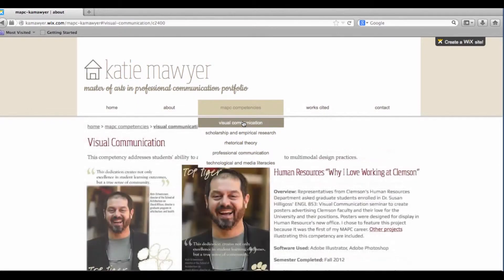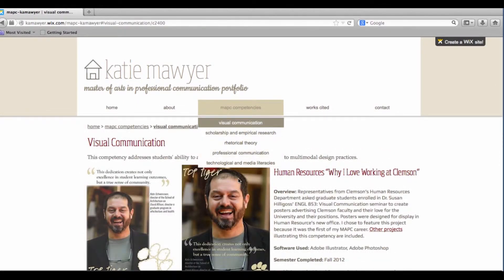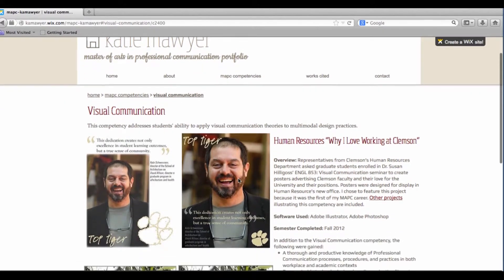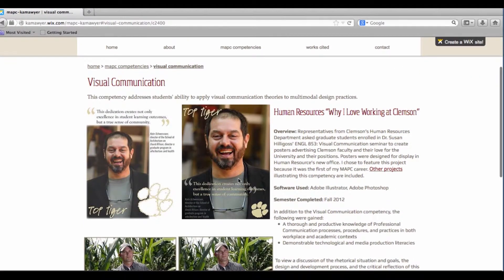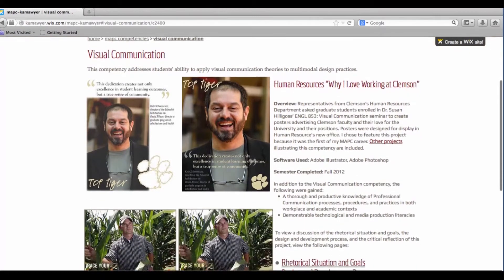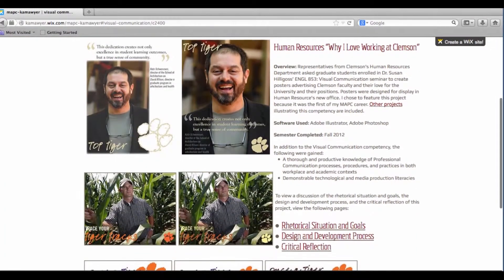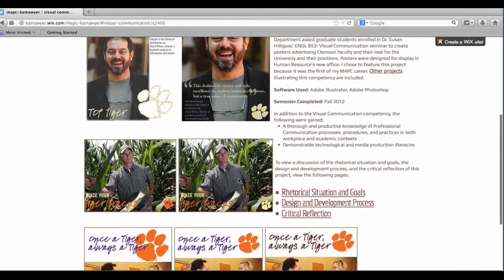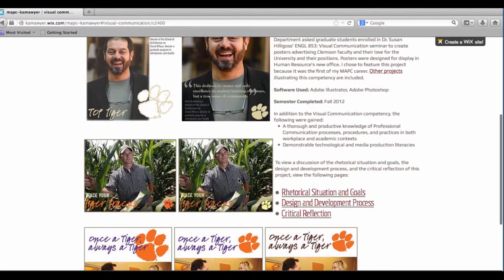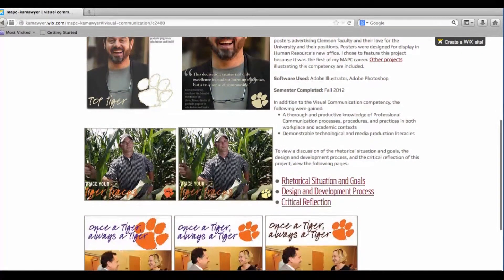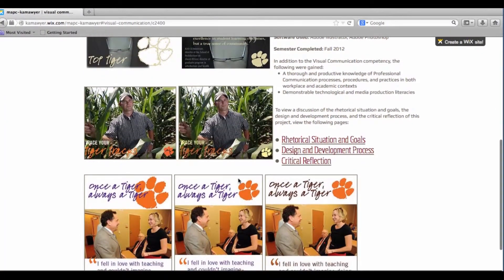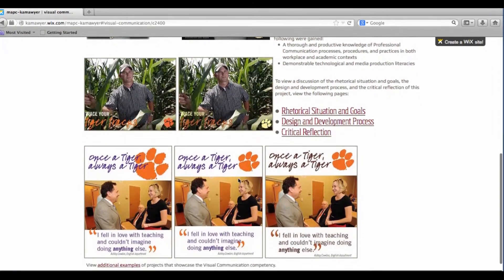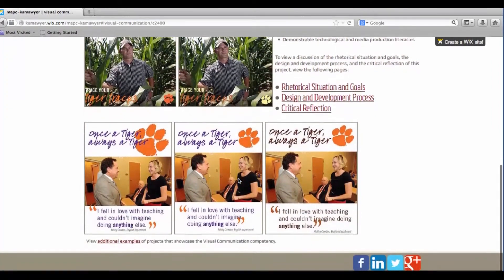The Visual Communication Competency showcases a project completed in Susan Hillegoss' Fall 2012 Visual Communication Seminar. Representatives from Clemson University's Human Resources Department asked graduate students enrolled in the seminar to create posters advertising Clemson faculty and their love for the university and their positions. Posters were designed for display in Human Resources' office.